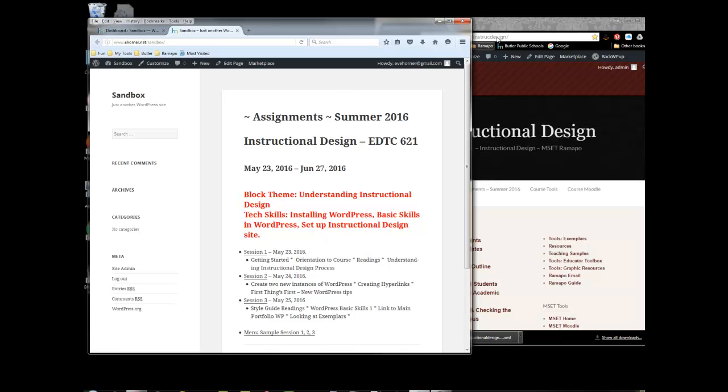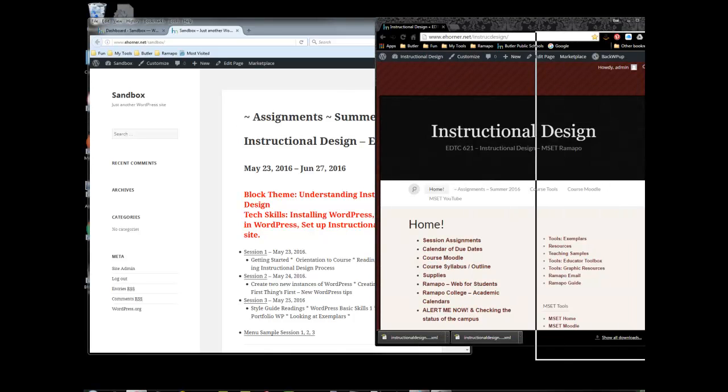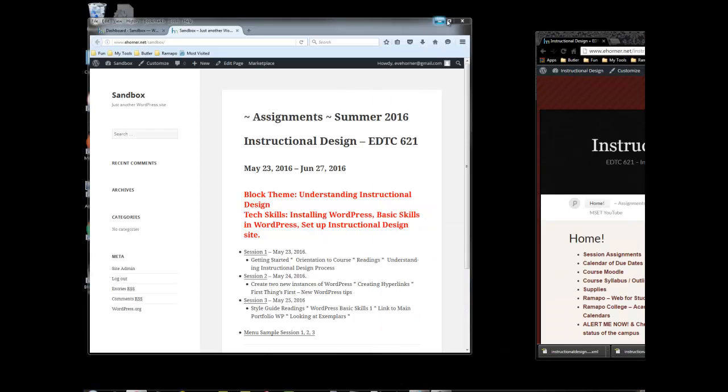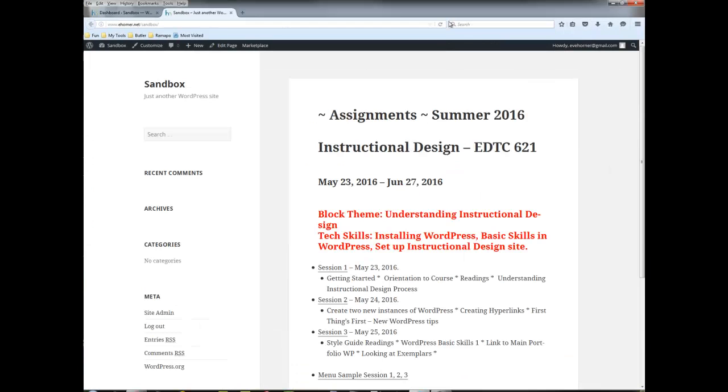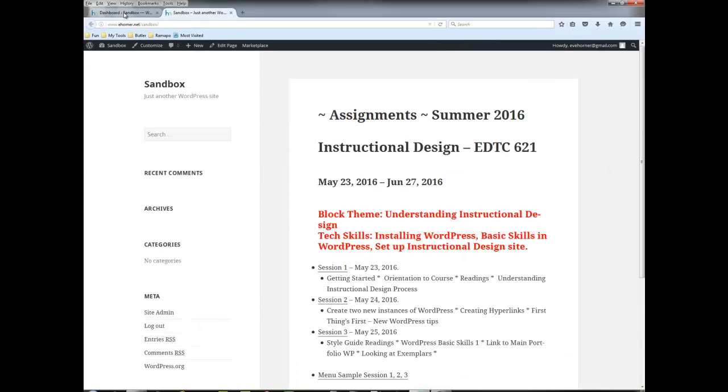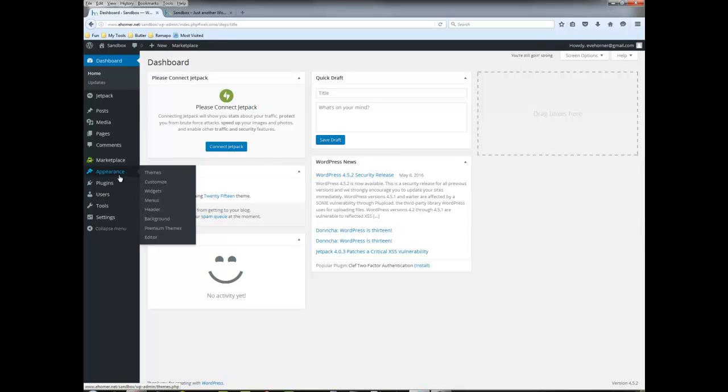Now your exercise this week is to go ahead and import a site into your sandbox and then what I want you to do is I want you to make sure to know how to rebuild your menus.